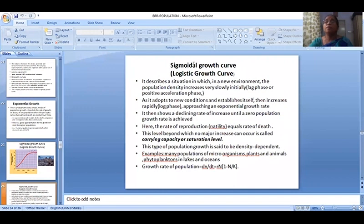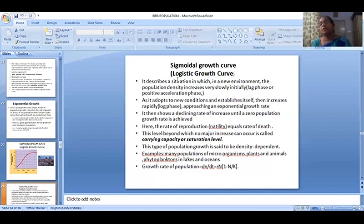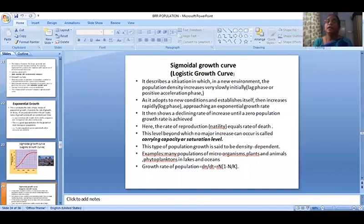In the sigmoidal growth curve, the first phase is a positive acceleration phase. In the initial stage, the population growth slows down as it adapts to new conditions and establishes itself, then increases rapidly, approaching an exponential growth rate.